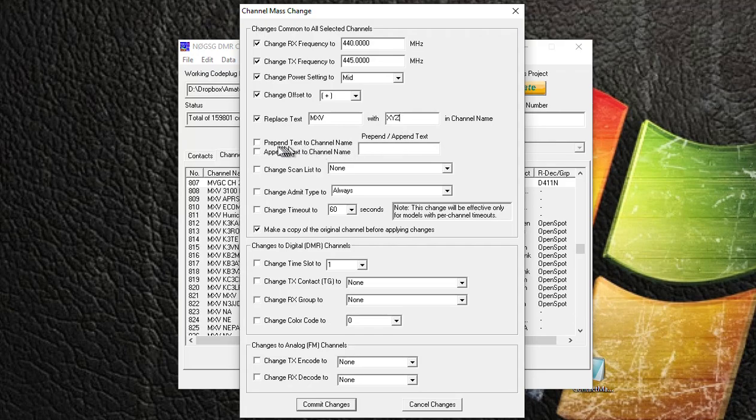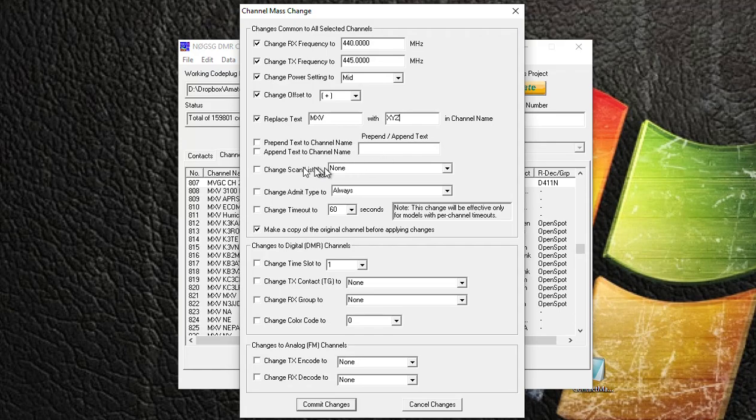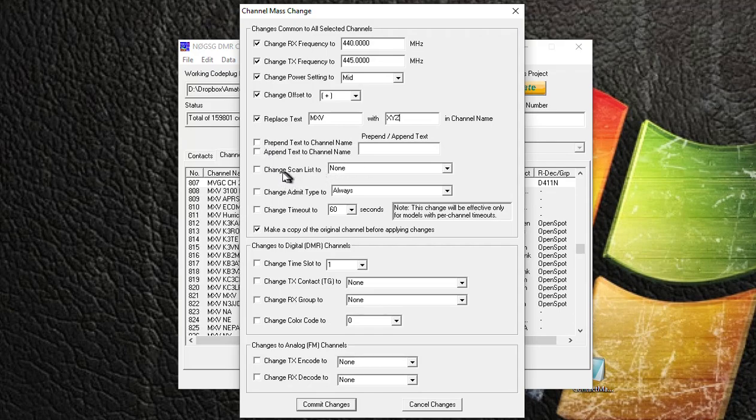And you can select to add additional text in front of your existing channels if you didn't use any prefixes, or you could append text to the end of the channel name. I'm not going to do any of that, so I'm going to leave these unchecked.